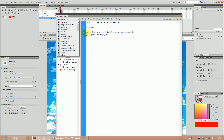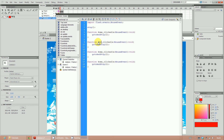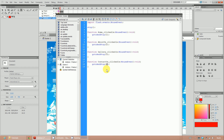Now copy this function three additional times because you've got four buttons in total. Copy from the word 'function' to the end of the closing curly brace. Where it says 'home', change it to 'about_us' for the second one, then 'gallery' for the third, and 'contact_us' for the fourth. We also need to change the frame numbers: home is frame one, about_us is frame two, gallery is frame three, and contact_us is frame four.